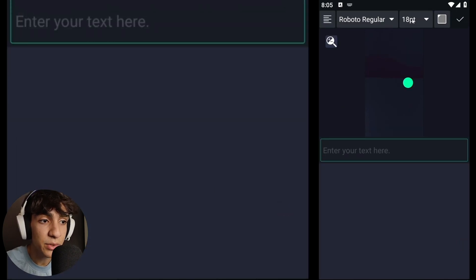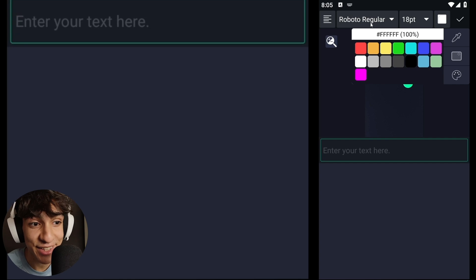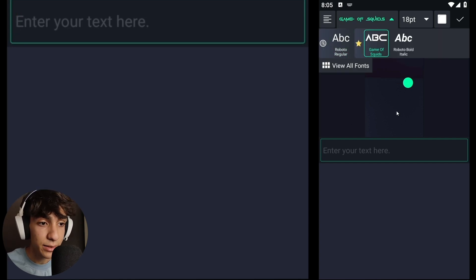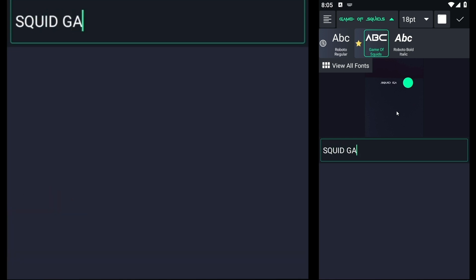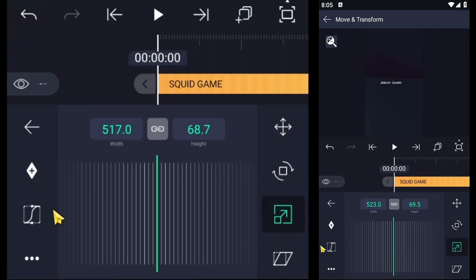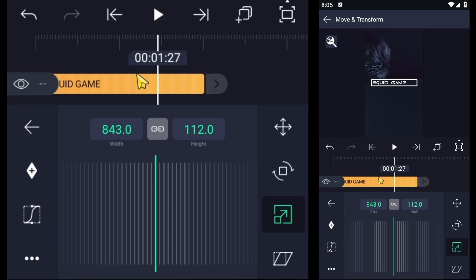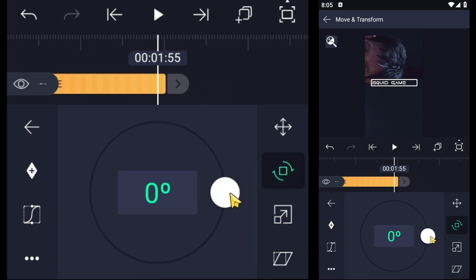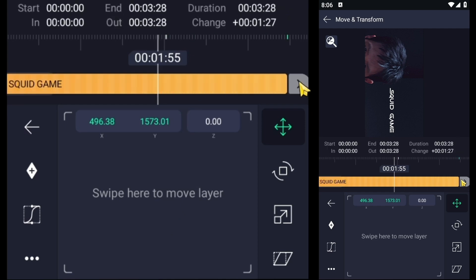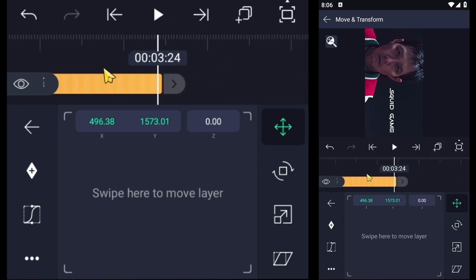And now it's time to add text. I won't even explain — just follow what I do, it's super easy and the results look sick.